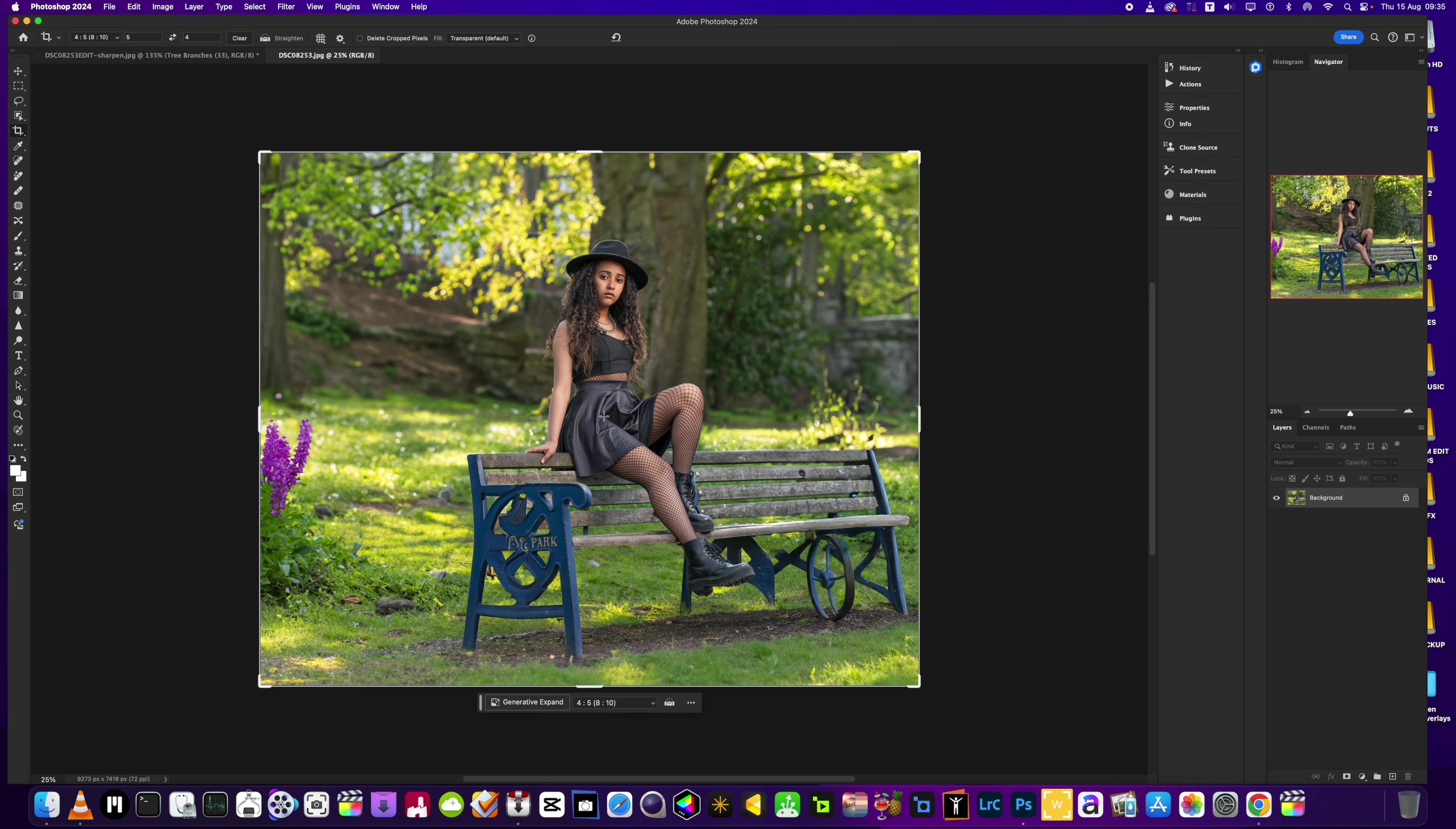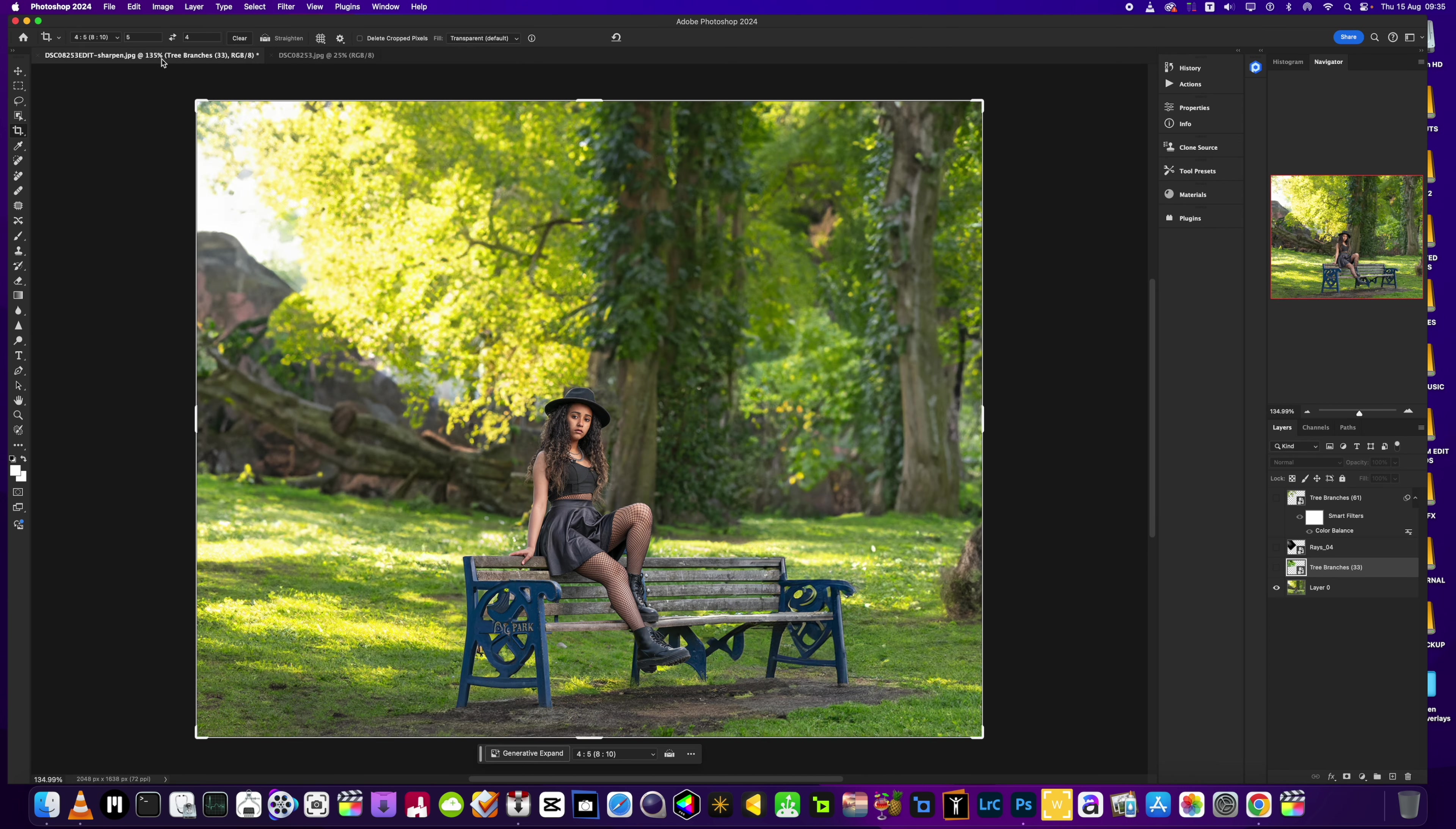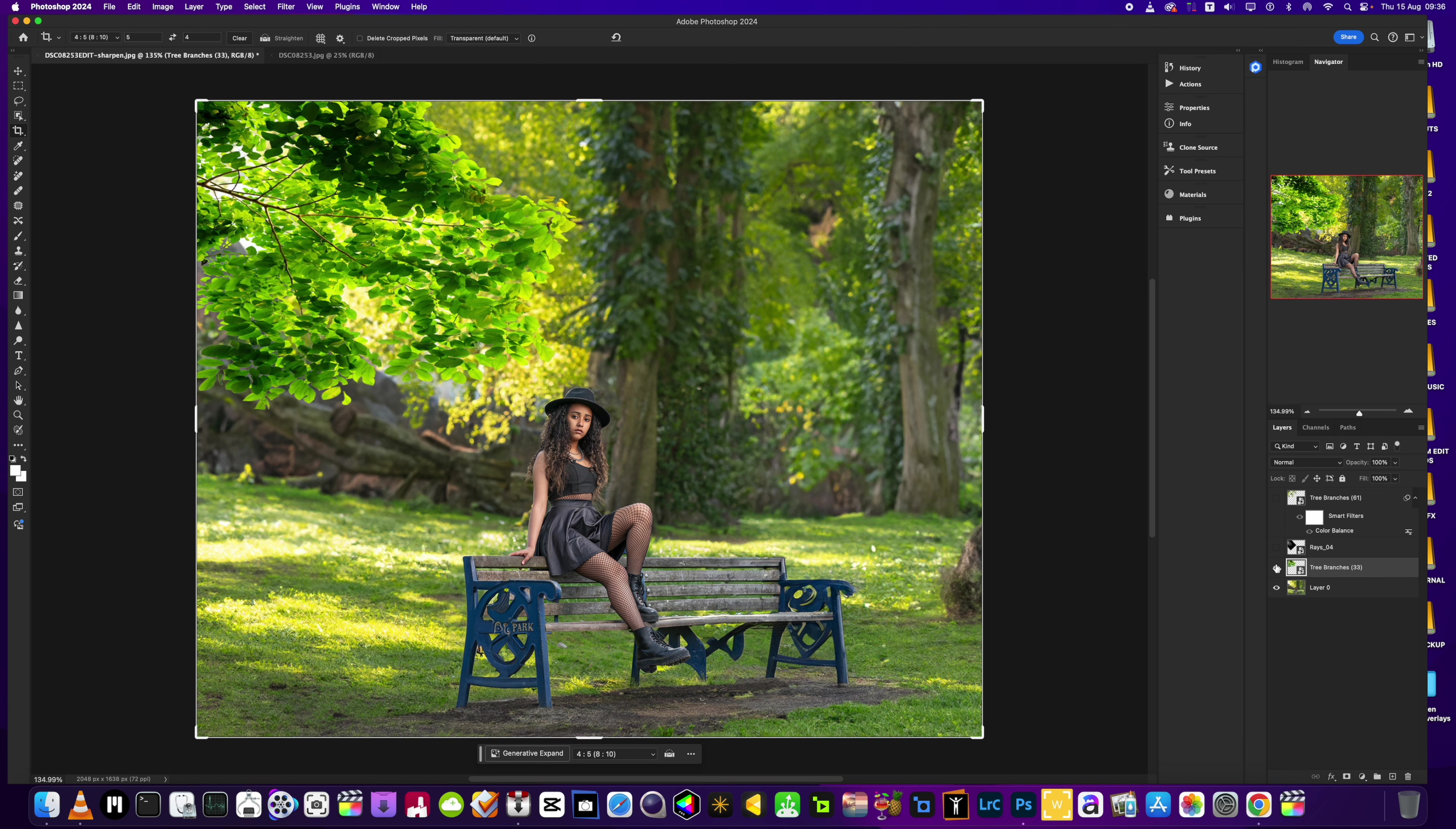So this is what I did - we went from the original which is this, to this using the generative expand in Photoshop. Then I've added some extras, some layers here that I'm going to show you in a tick. I'm going to leave the link to this picture and to these PNG files in the bottom of this video so if you want to have a little play yourself, feel free to use them as well.